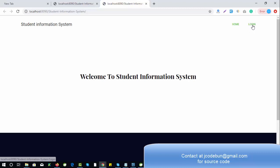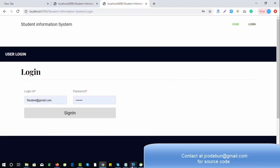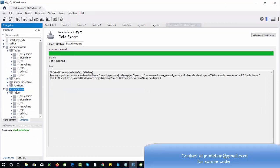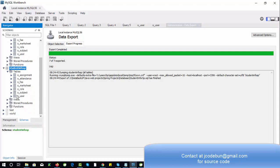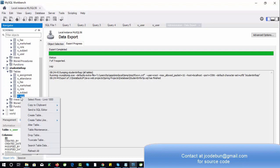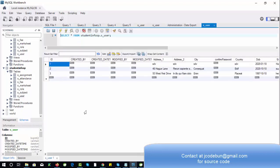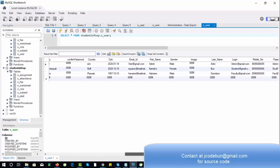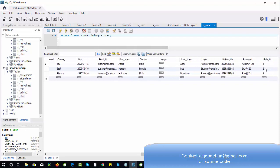Let's log in with a user. There are three types of users. Let me show you the database table for the Student Management System in Spring. In the user table there are three users: the first is admin with role ID 1, role ID 2 is for faculty, and role ID 3 is for the student.